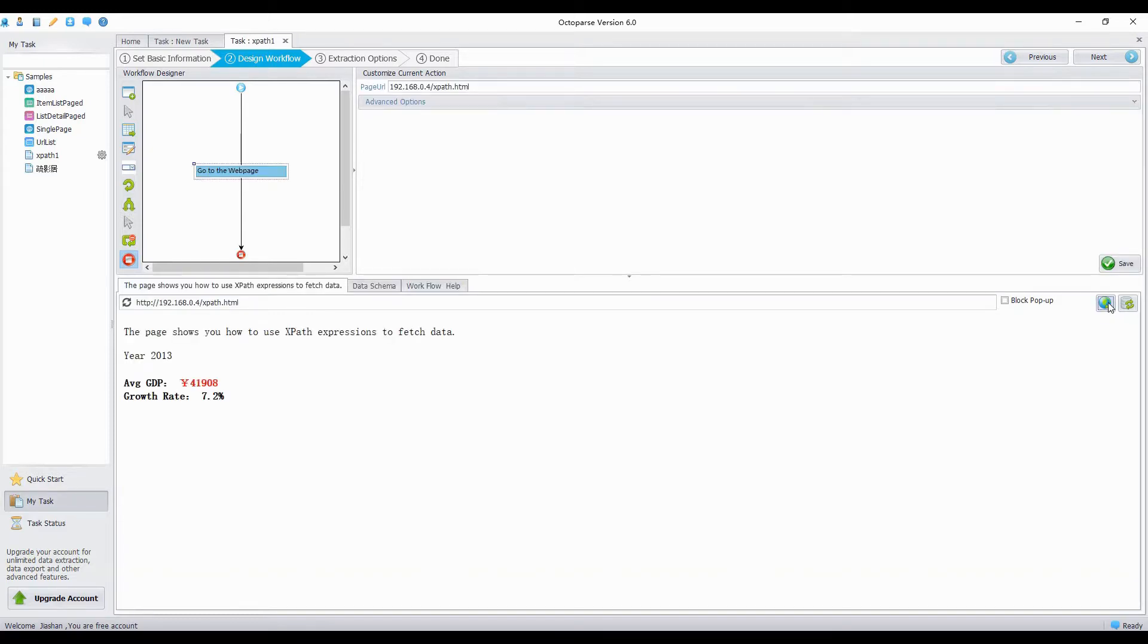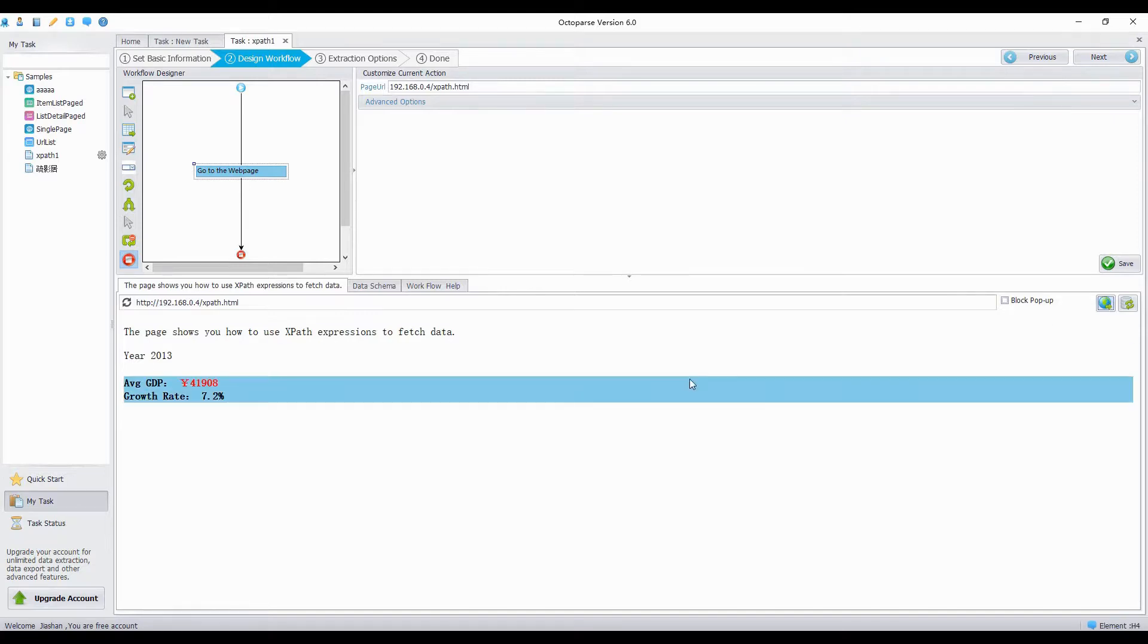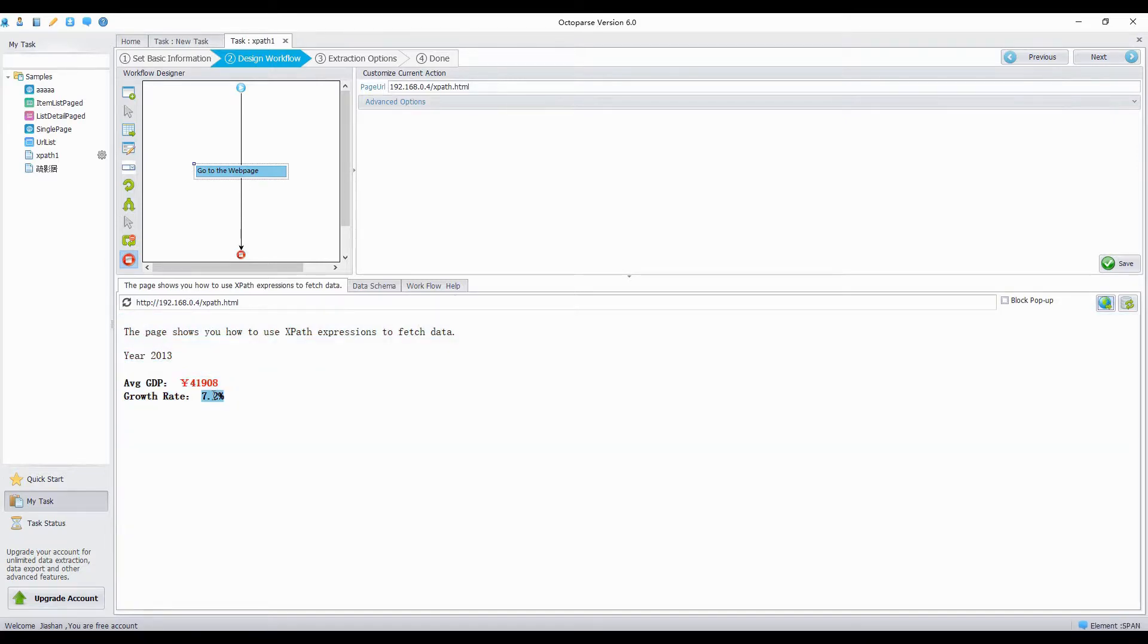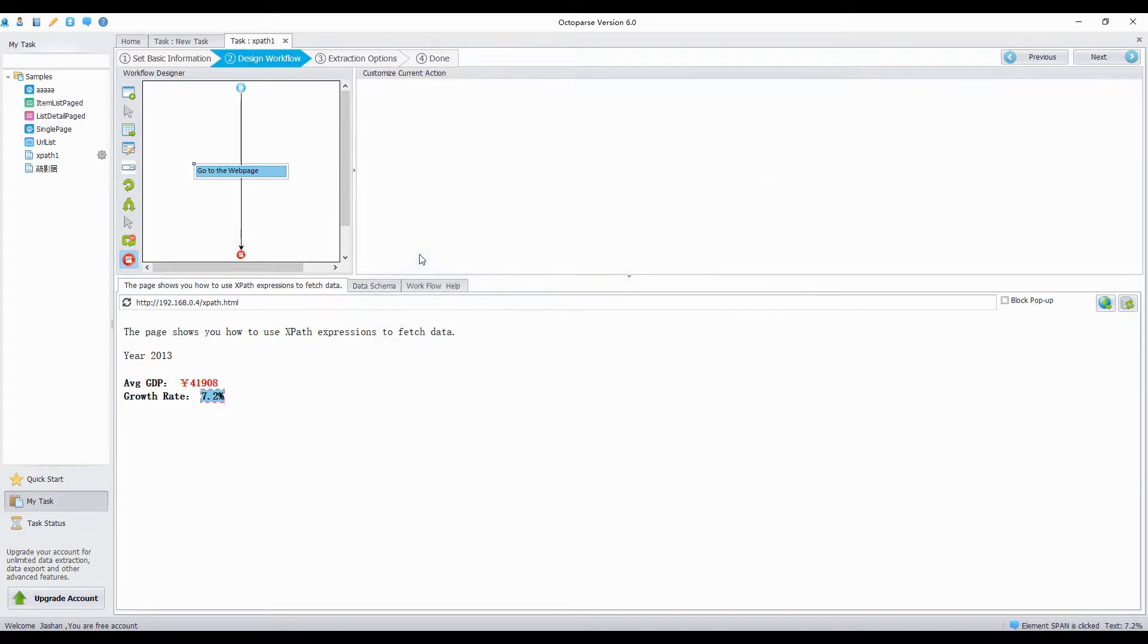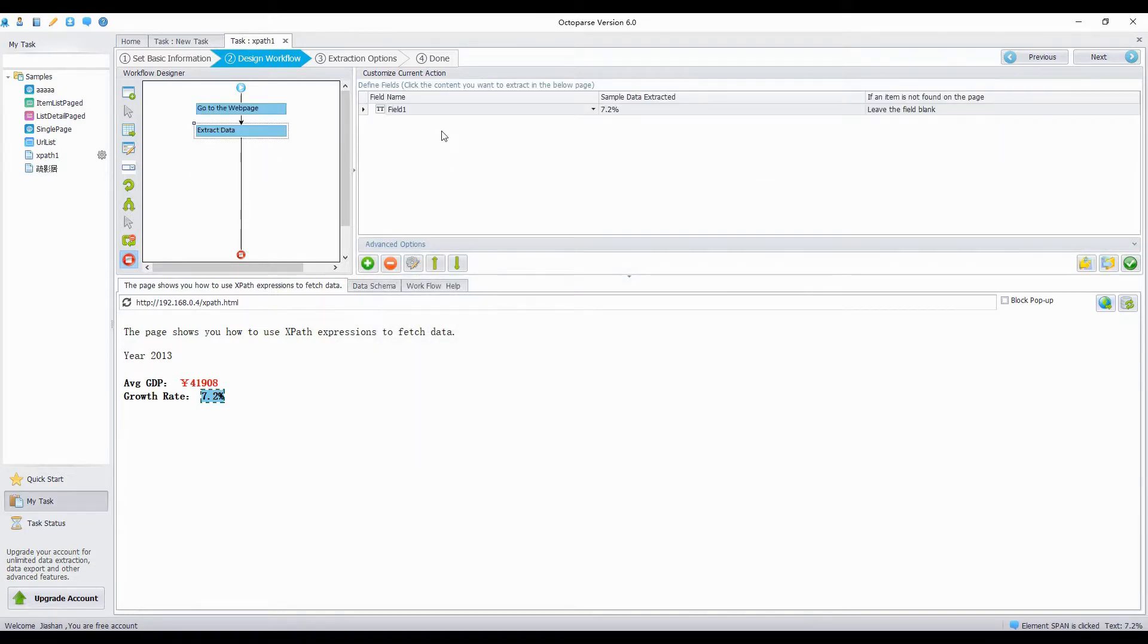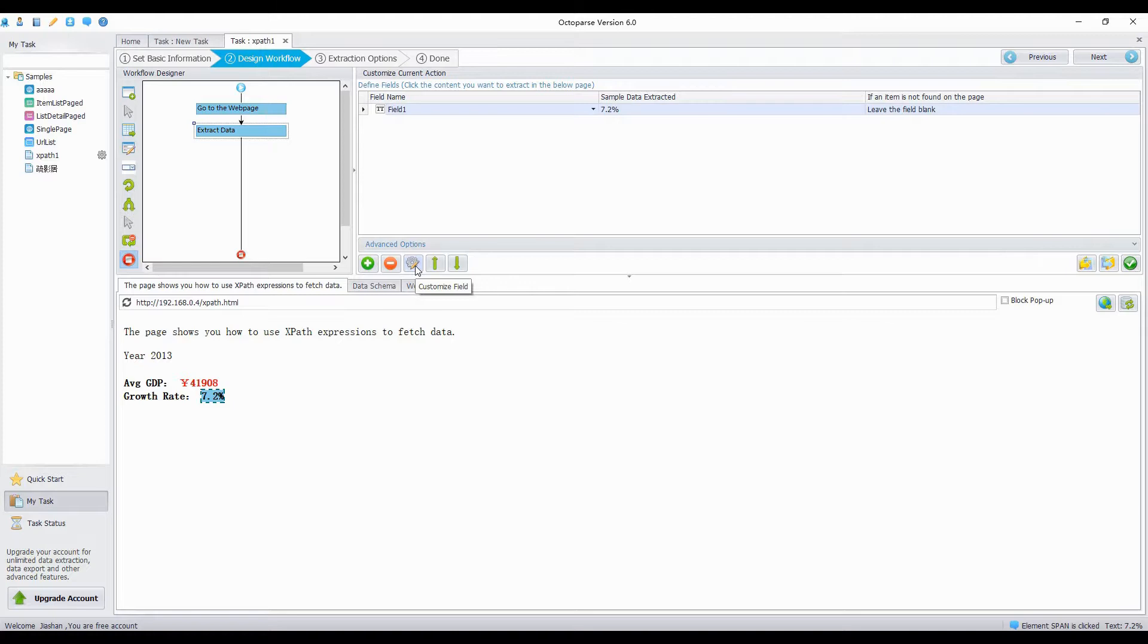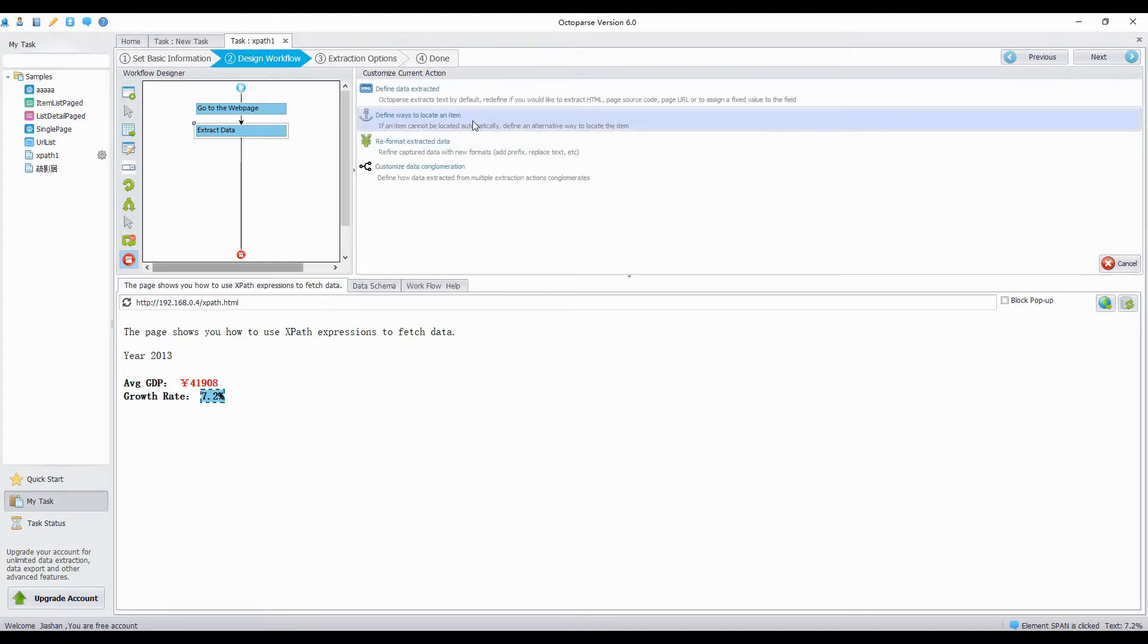I will choose another element for a test. Click the number in the web page. Select extract text. Then, click the field, and click on the customize field button. Select the second option to find ways to locate an item.